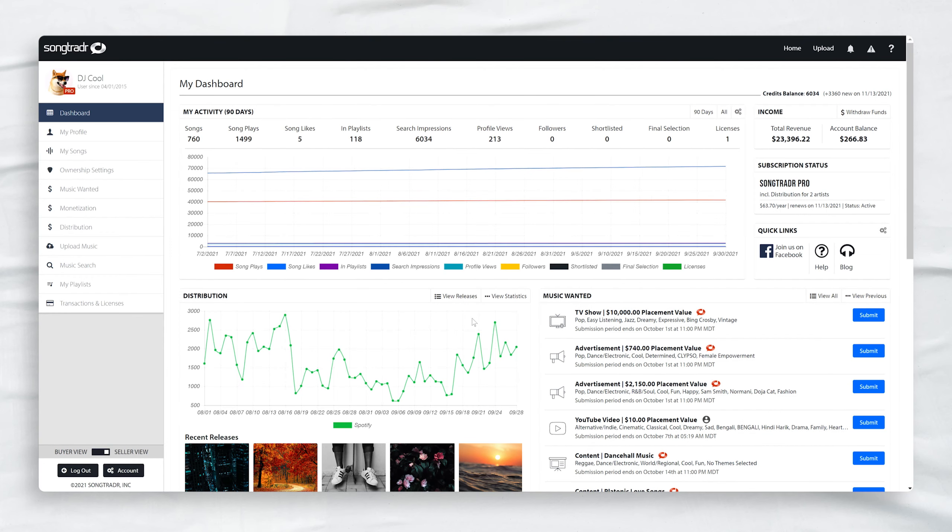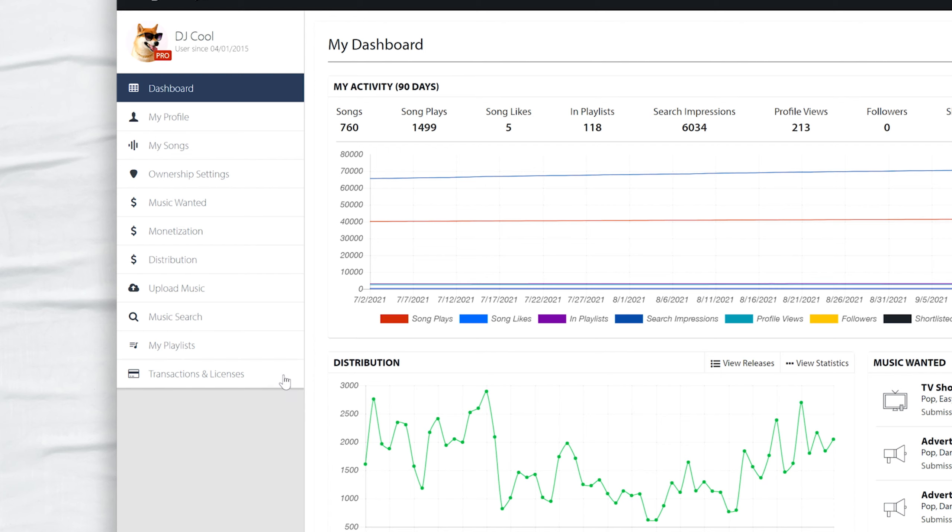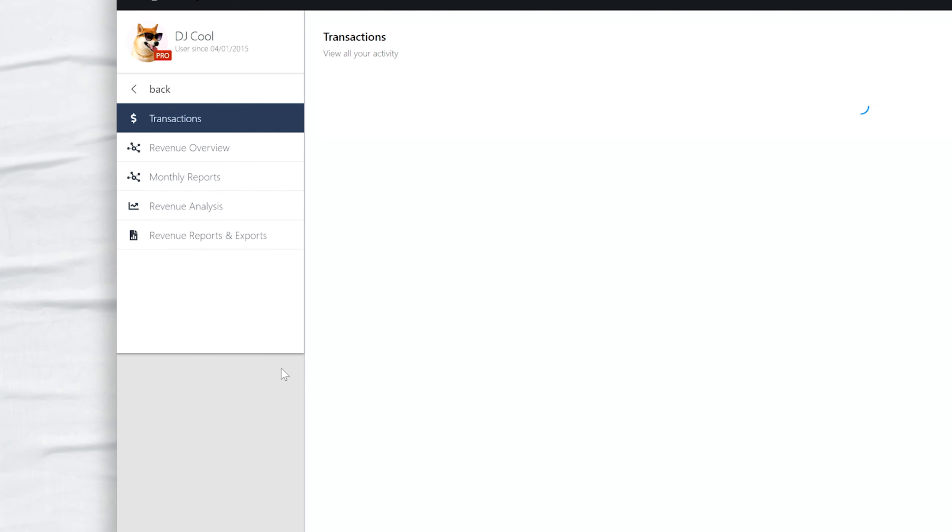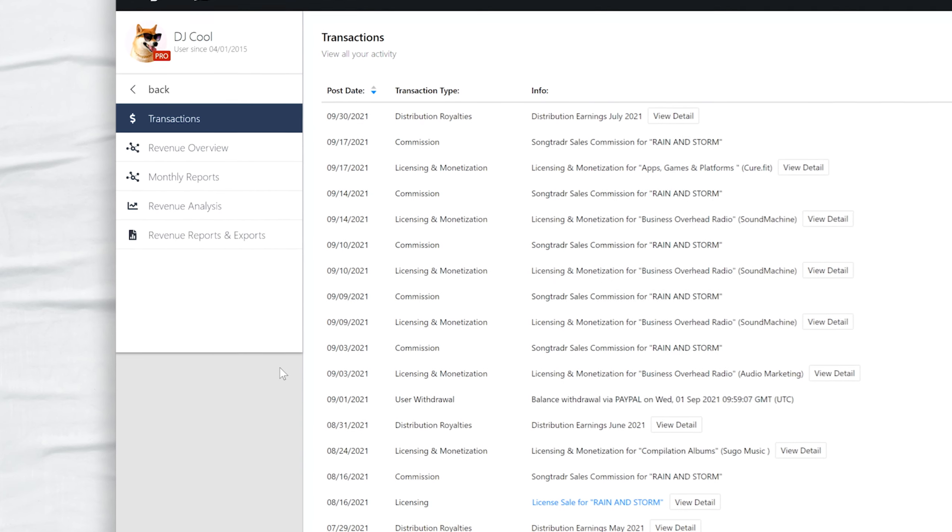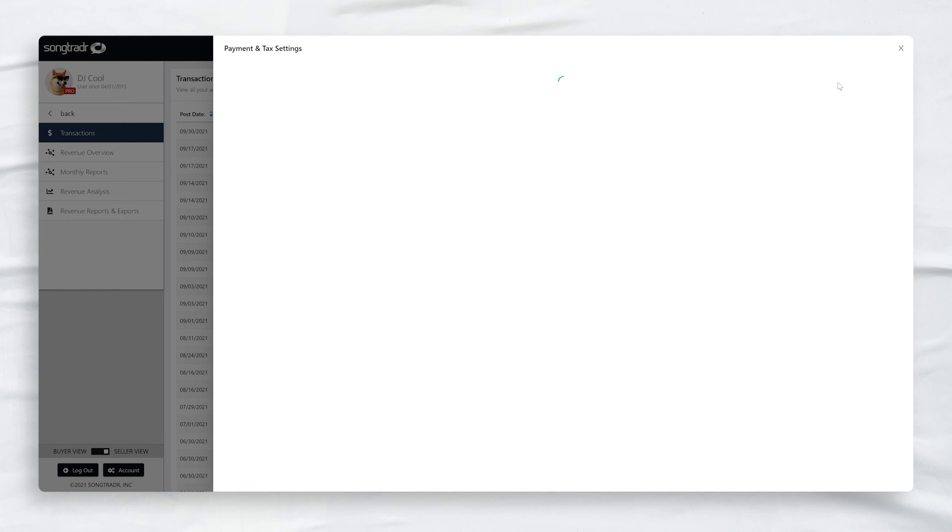Once you've logged in and you're on your dashboard, click the Transactions & Licenses tab on the left navigation menu. This will take you to the Transactions dashboard. In the top right-hand corner, click the Setup Payments & Tax Documents button.